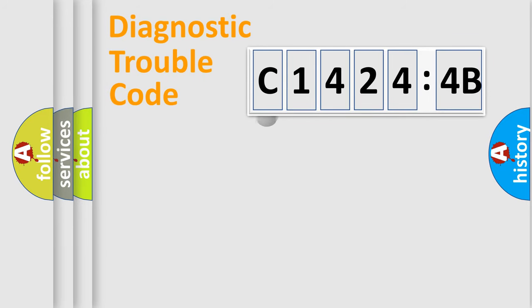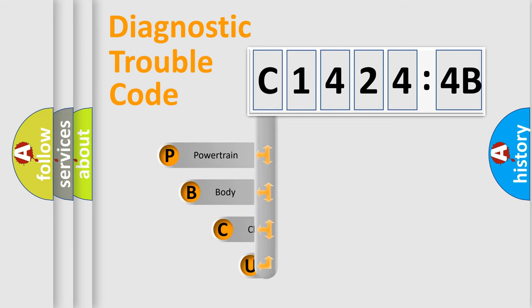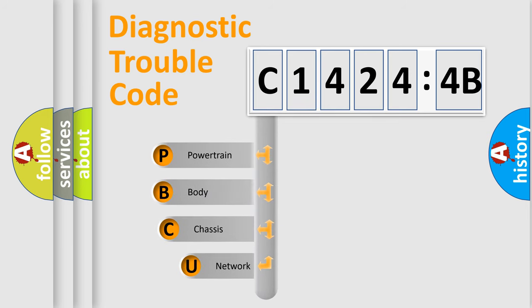First, let's look at the history of diagnostic fault code composition according to the OBD2 protocol, which is unified for all automakers since 2000.